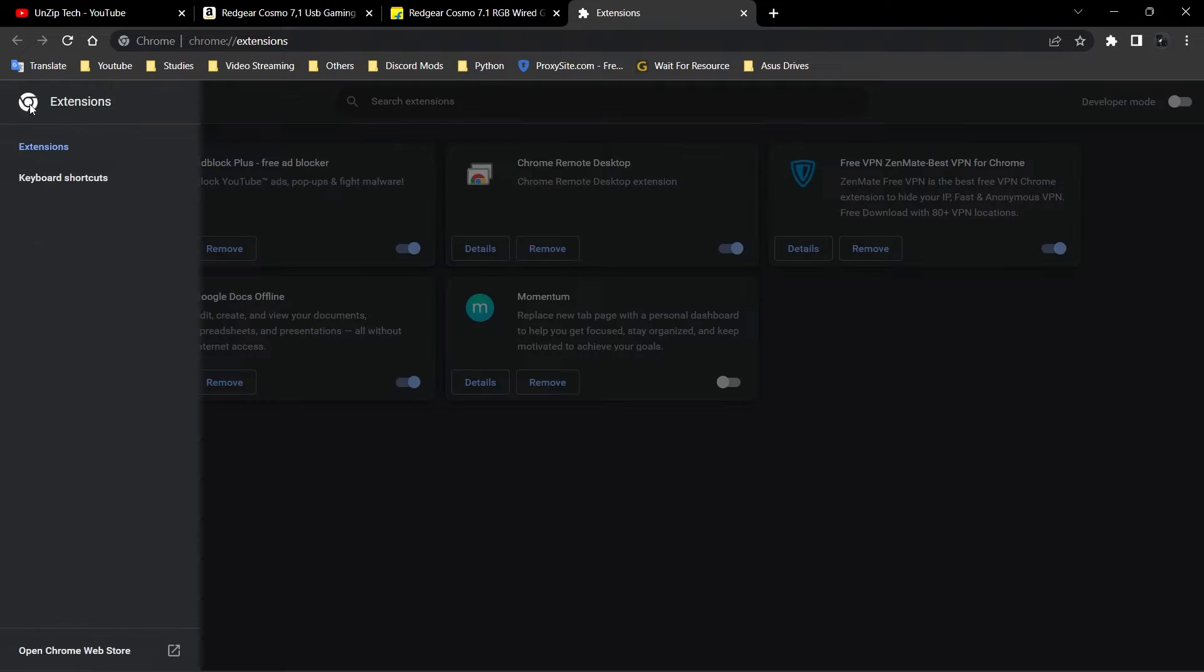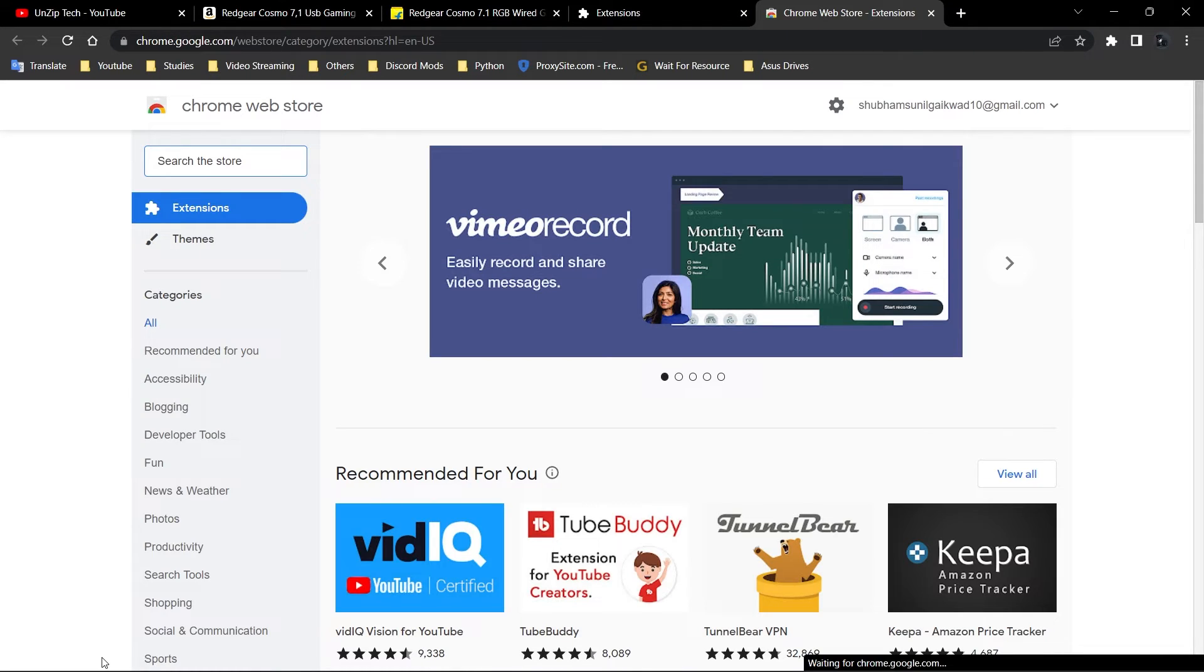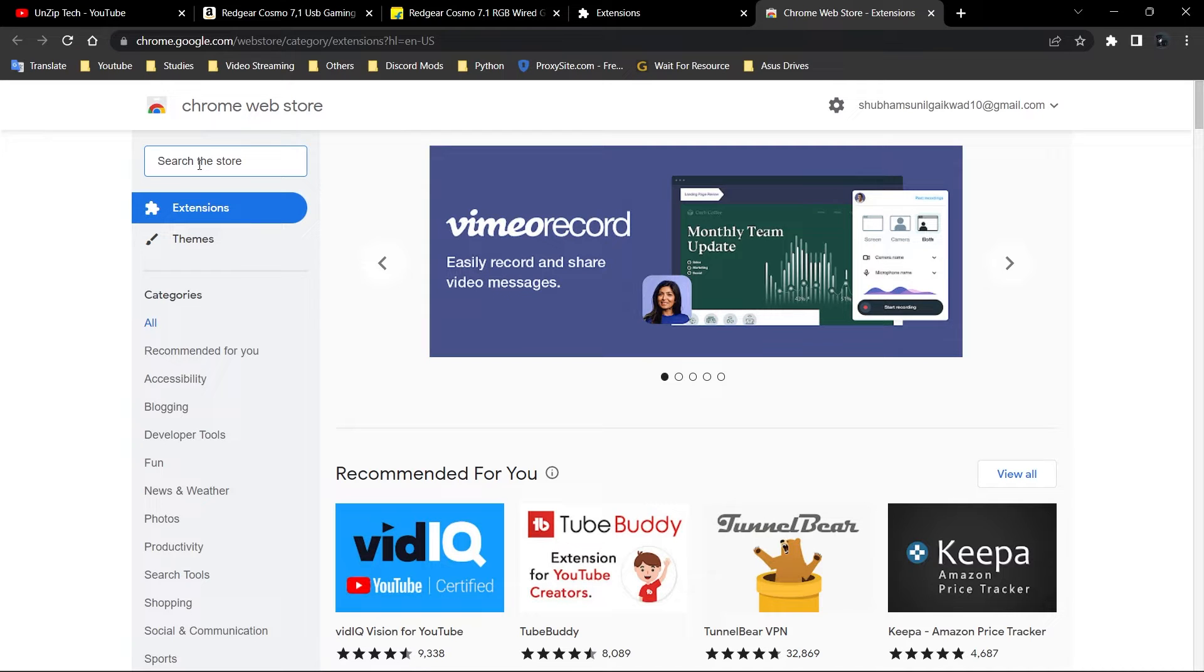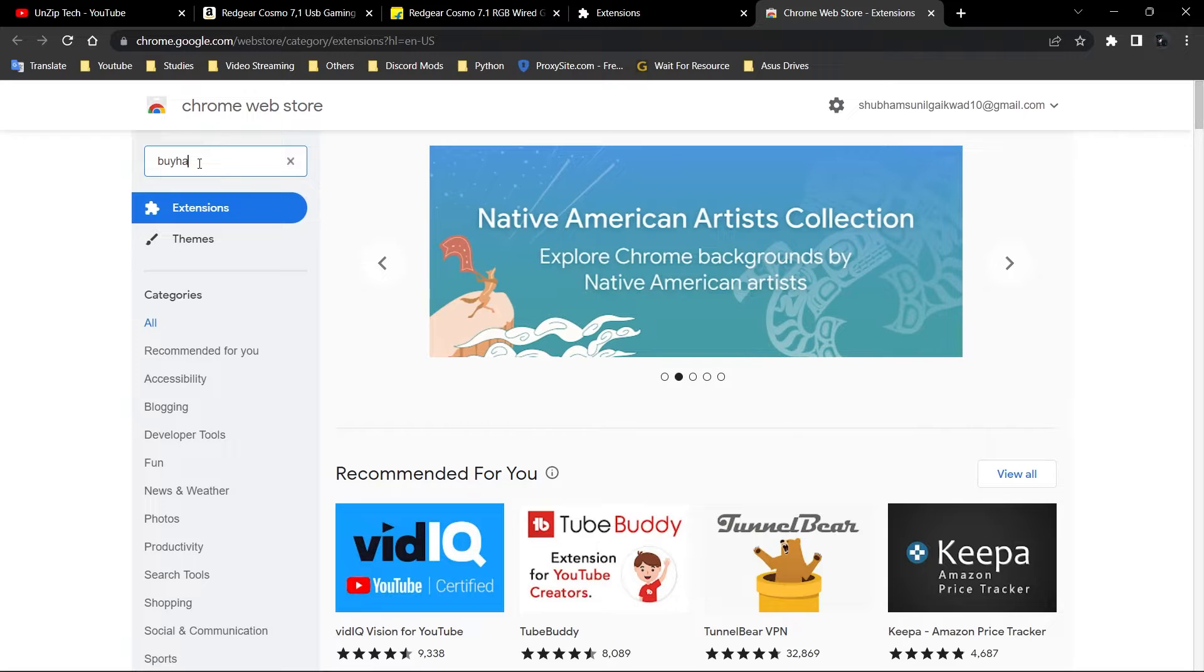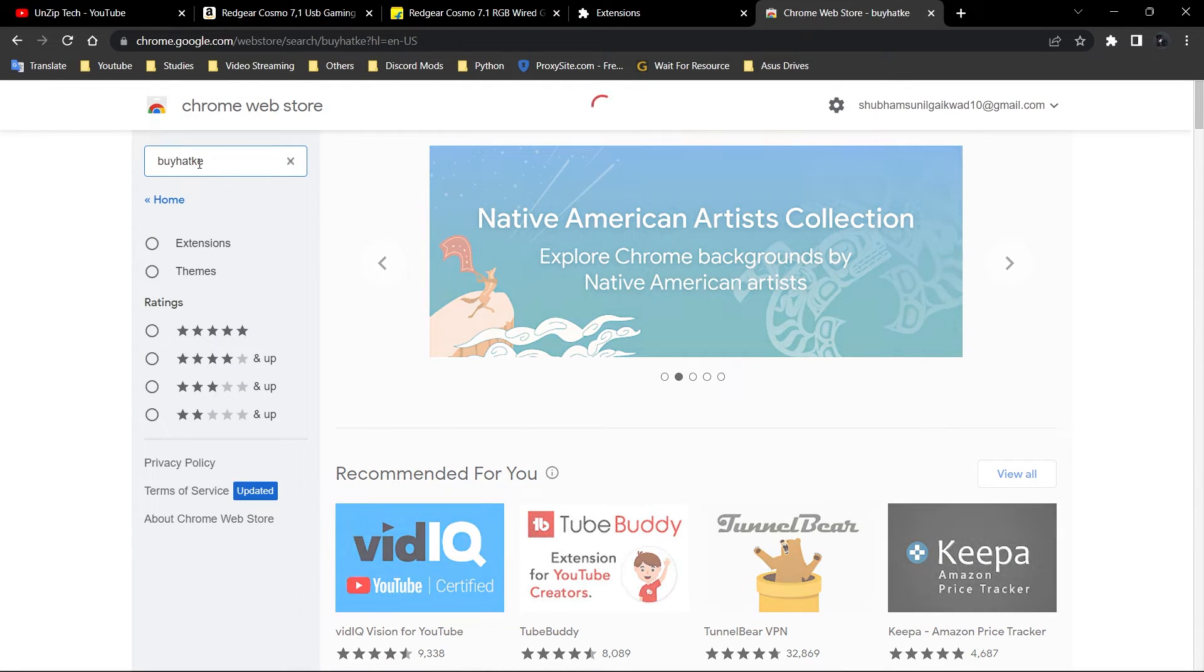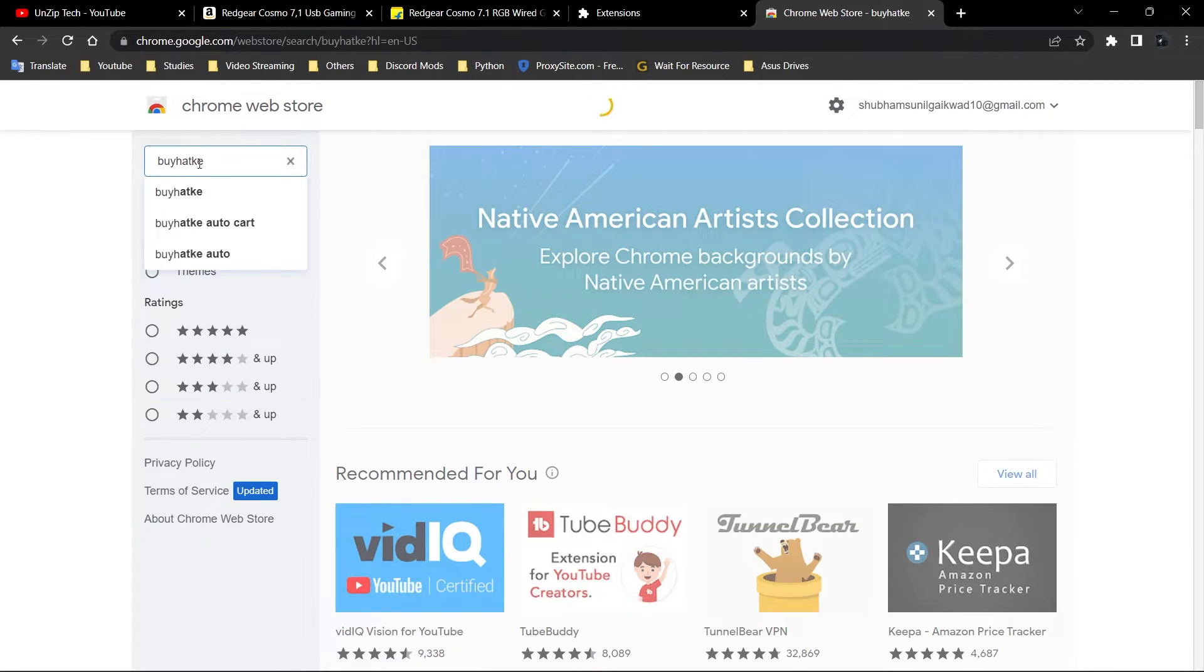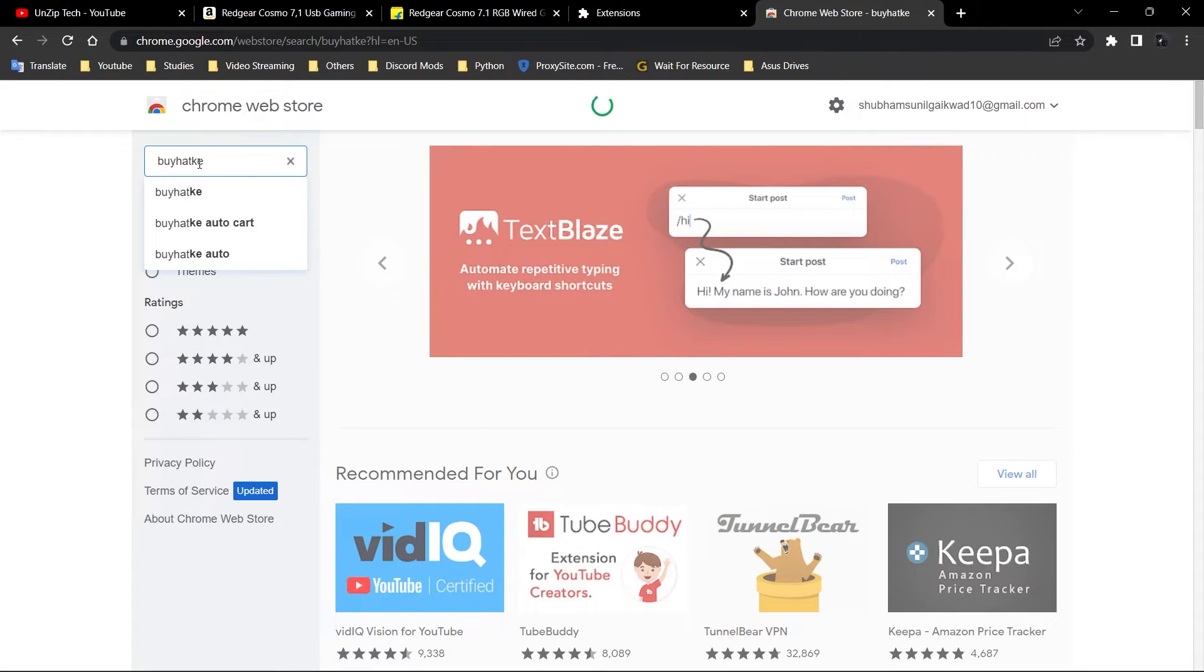Then these three lines. Then open Chrome web store. Then here you have to search the extension, which is buy hutk, and just press enter. It will take some time to load.